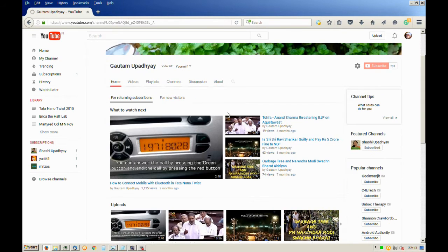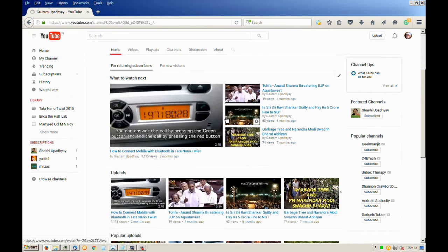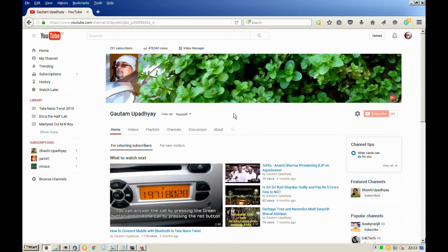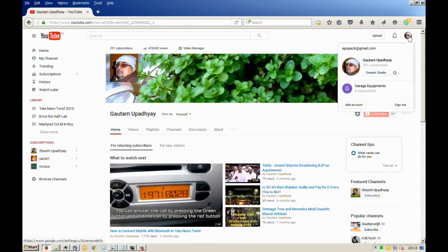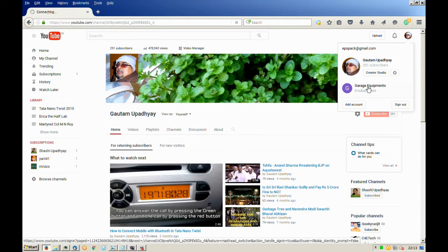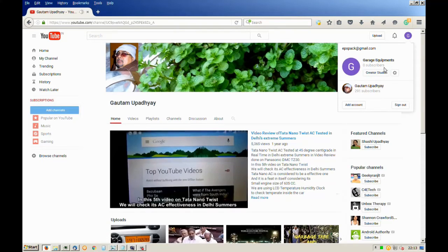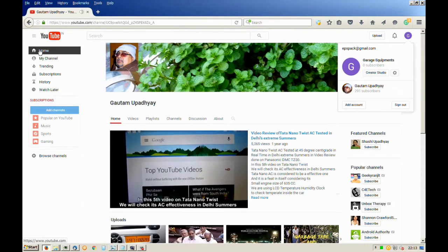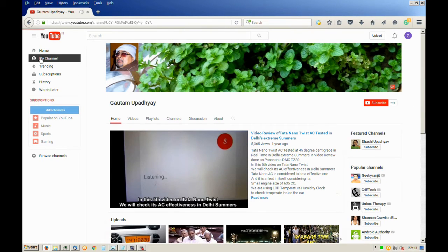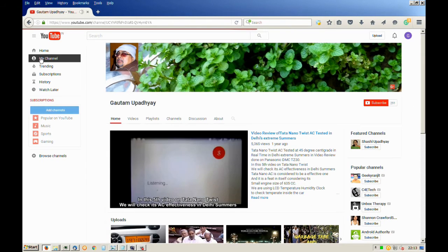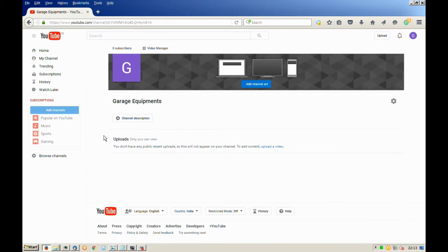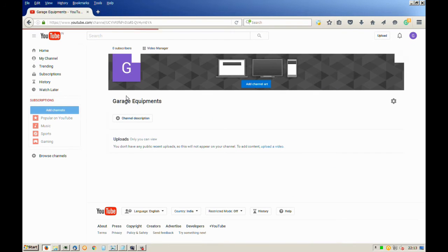Here's your previous channel. To switch back, do the same process. Click on the second channel option, then click my channel in the side menu and it will open your second channel. Thanks for watching.